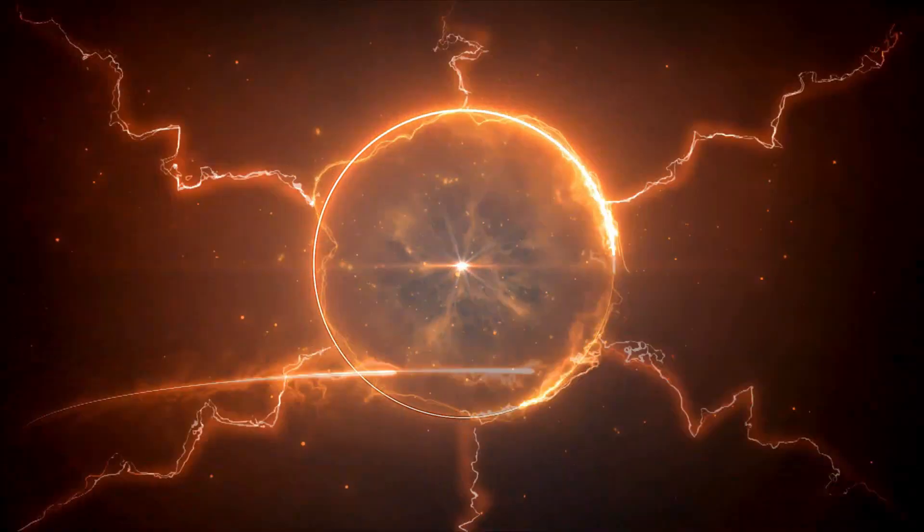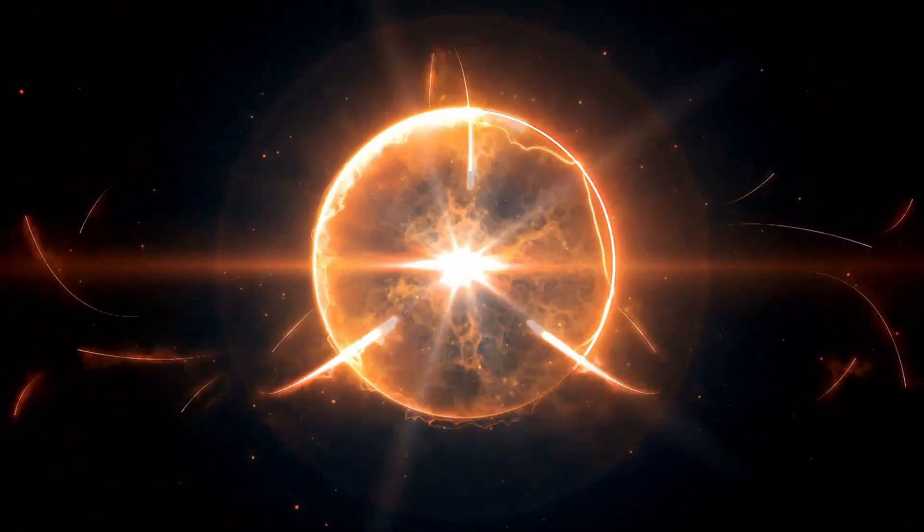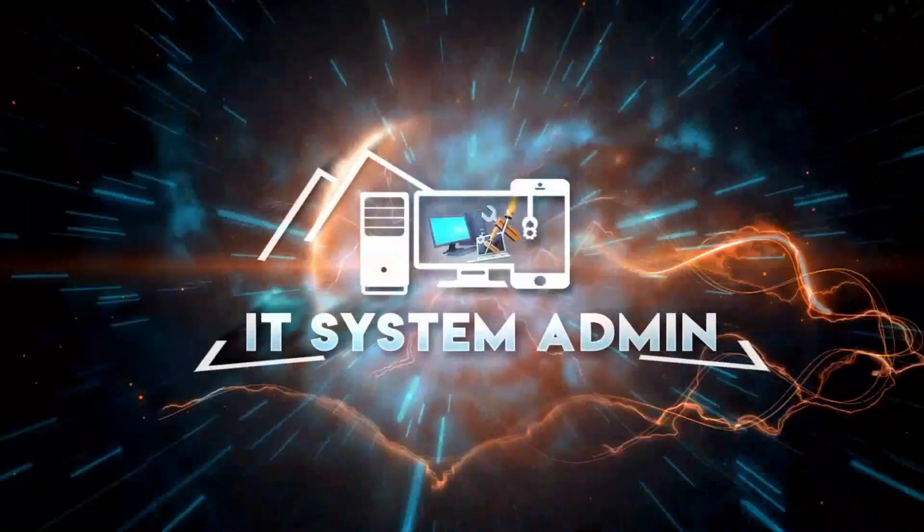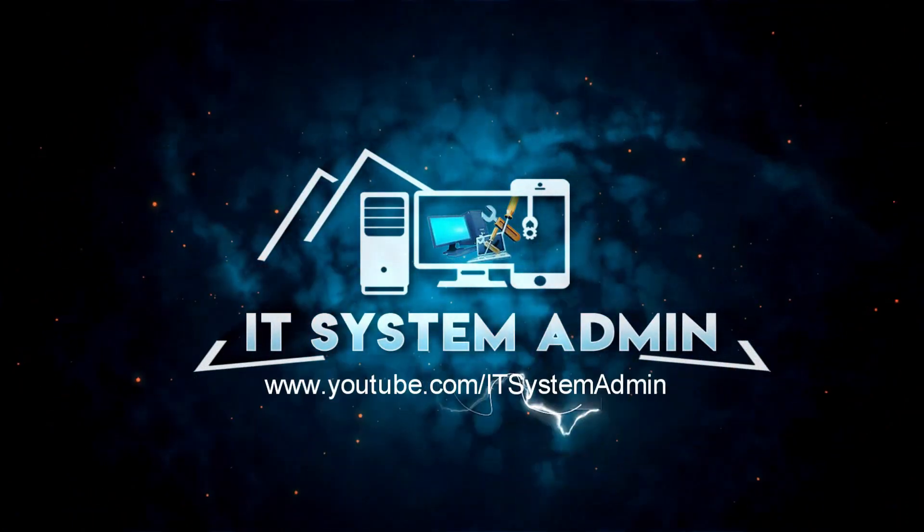Hello viewers, welcome to IT System Admin and Information Technology Learning Tutorial channel for you.